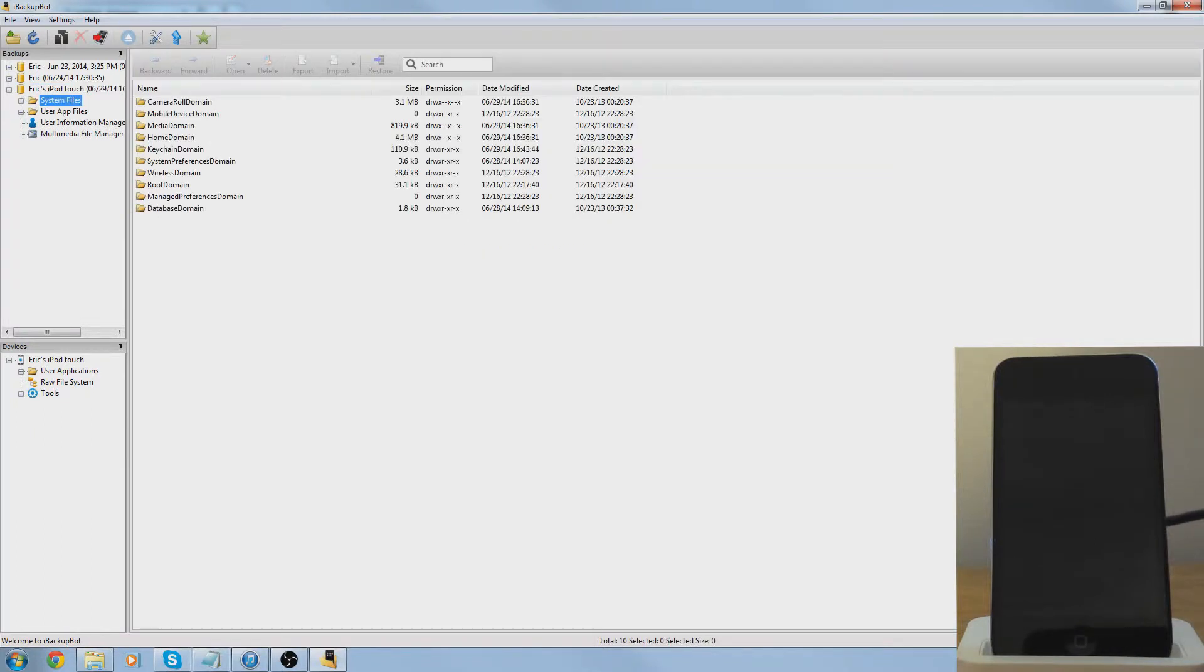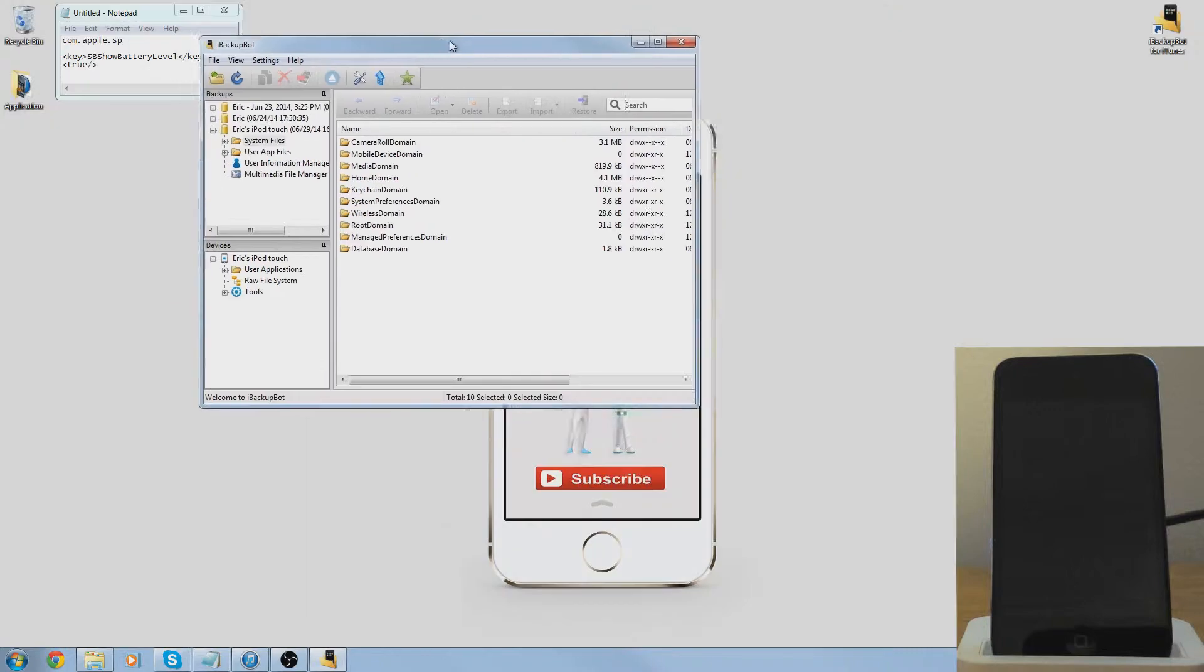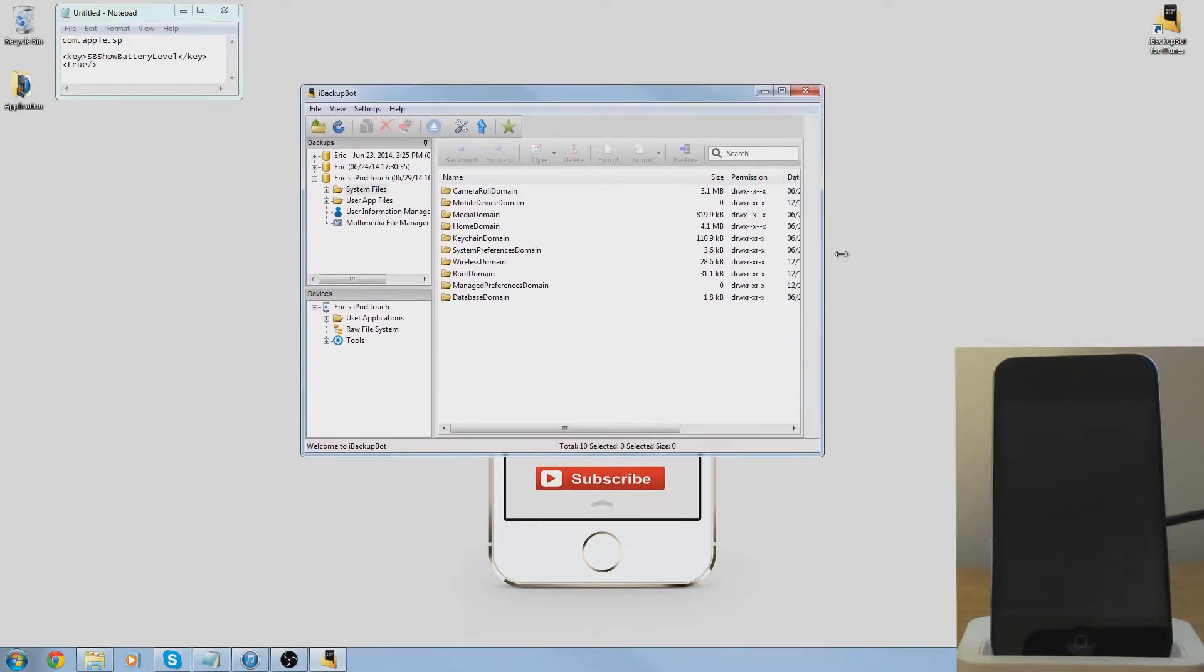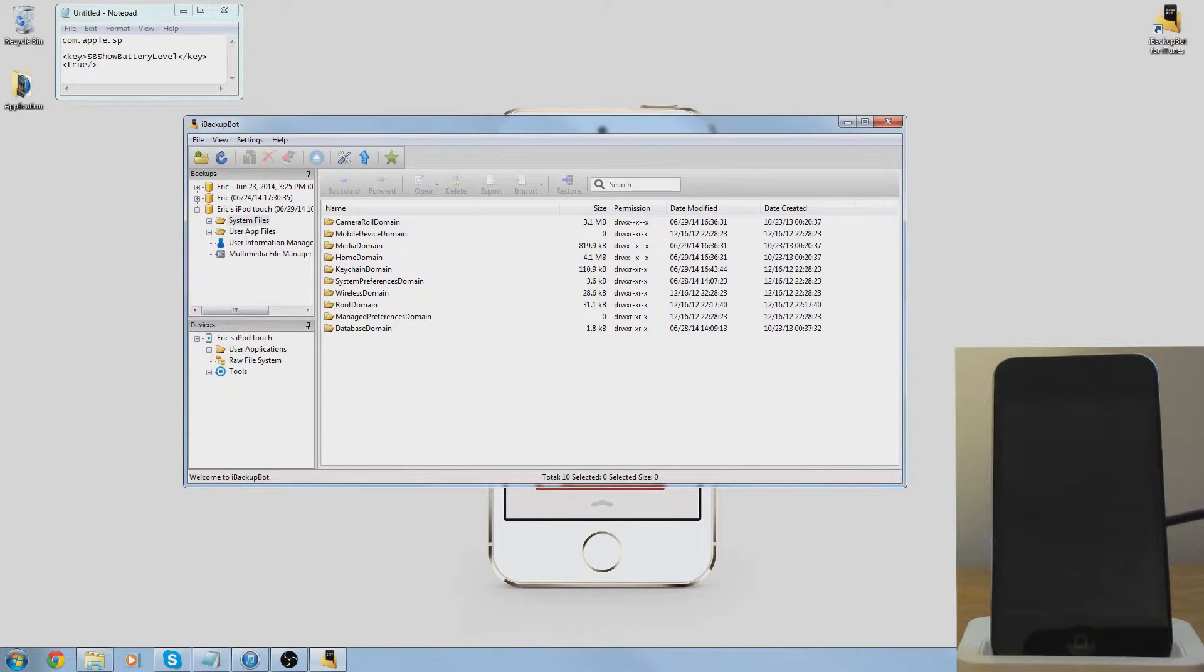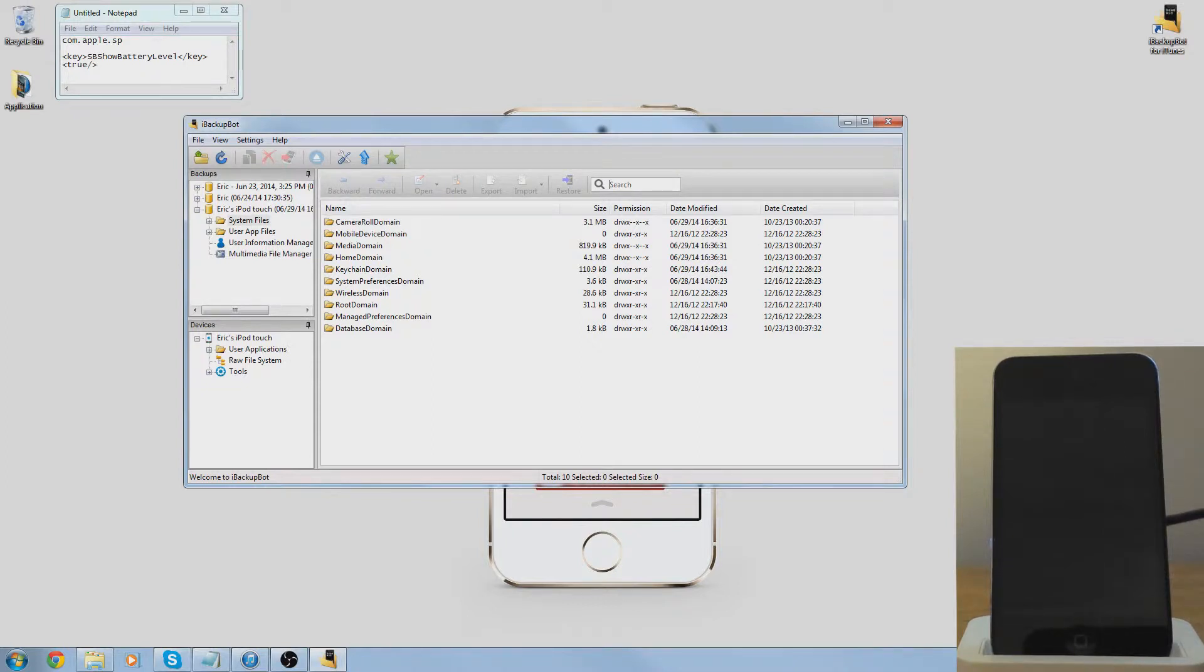You're going to go to system files and go to the search bar right here. First off, you're going to type this command: com.apple.sp.